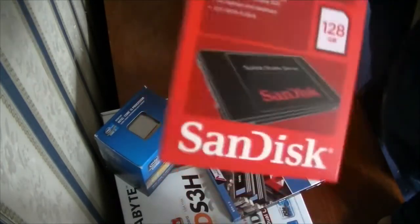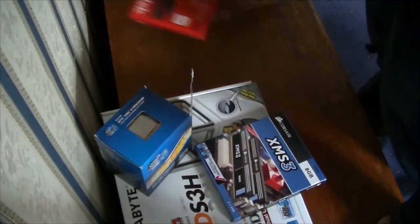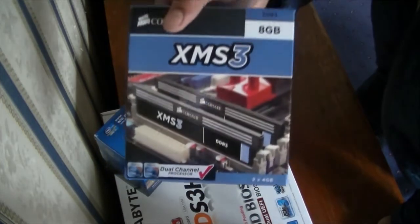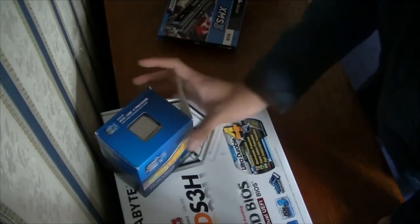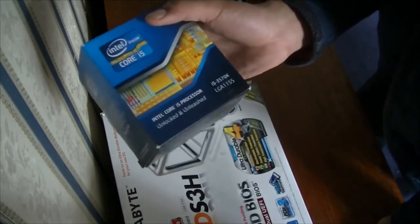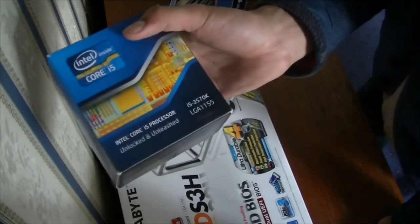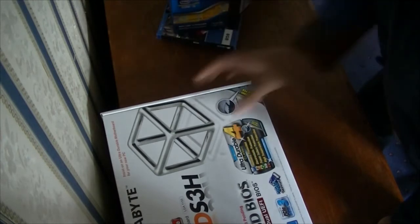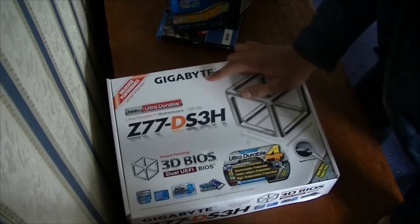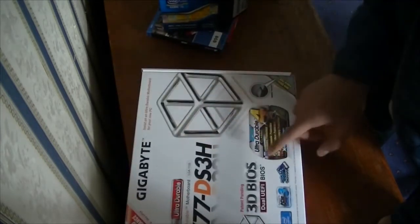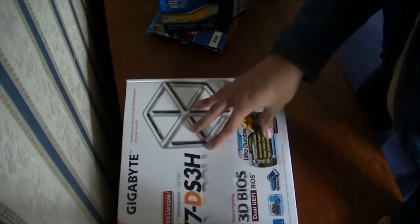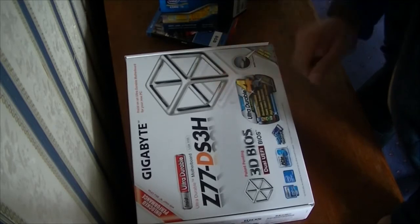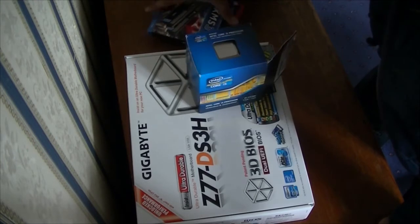That's going to be the SSD solid-state drive that I'm putting in - SanDisk 128 gigabytes. 8 gigabytes of Corsair XMS3 DDR3 RAM, an Intel i5-3570K. This is going to be the overclocked version although I won't be overclocking. Here's the LGA socket so it fits on this motherboard. The motherboard I'm using is a Gigabyte Z77 DS3H. This is a dual UEFI BIOS which is very good for this build and it's a very cheap motherboard, especially for the price that I got it for.